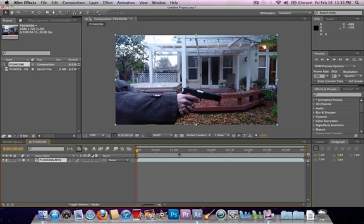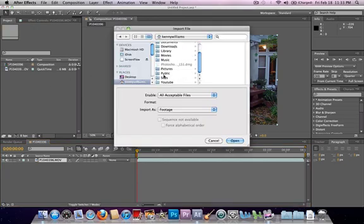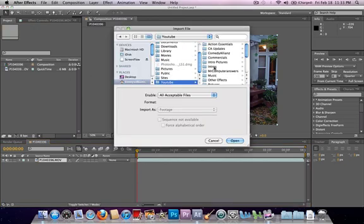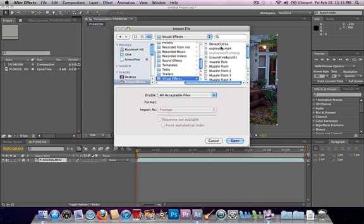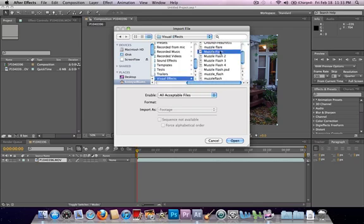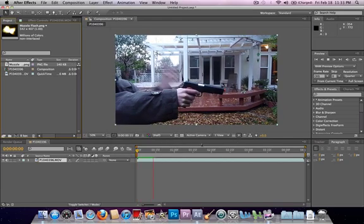And so next, you go here, and you import your muzzle flash. You can get these just straight off Safari or from Action Essentials Pack.